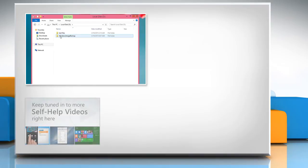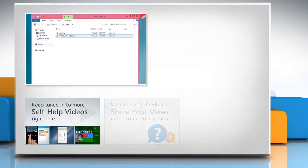Check out our iYogi channel for self-help videos on Windows, Mac, smartphones, security, social media, and much more.